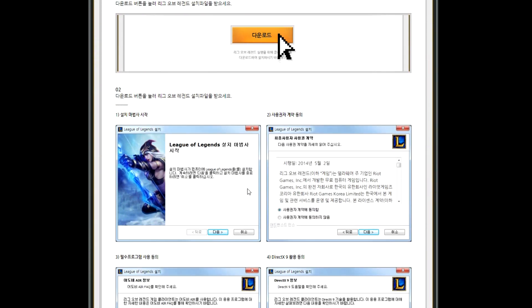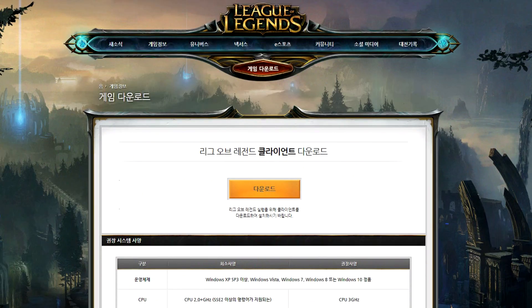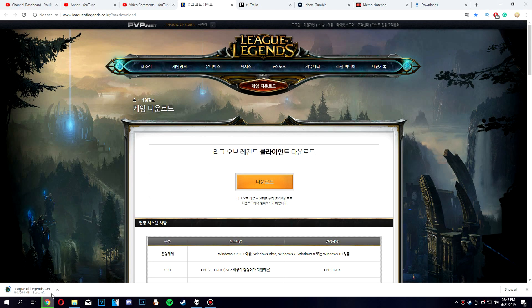Here we have some guides on how to install it. It's pretty simple, just follow what I do. I'm going to leave the link in the description so you can get it. This is the download button in case you can't understand Korean. The client should be downloading as you guys can see, so let's just wait for that.